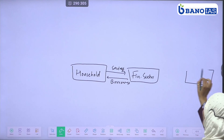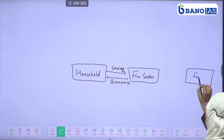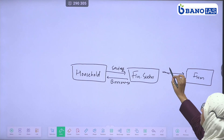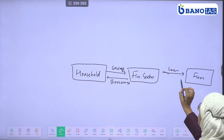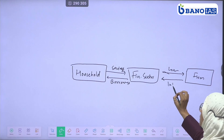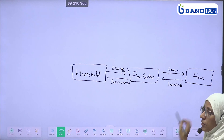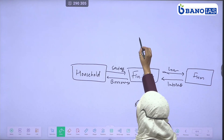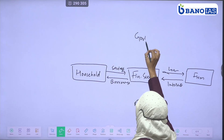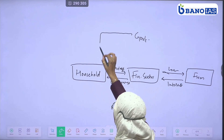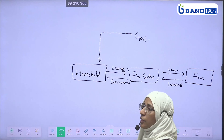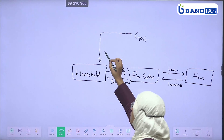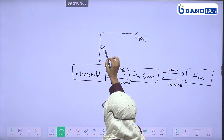What will it be from the financial sector? What will it be from the loan? What will it be from the interest? What will it be from the loan? Payment for services, or factor payment, will be provided.